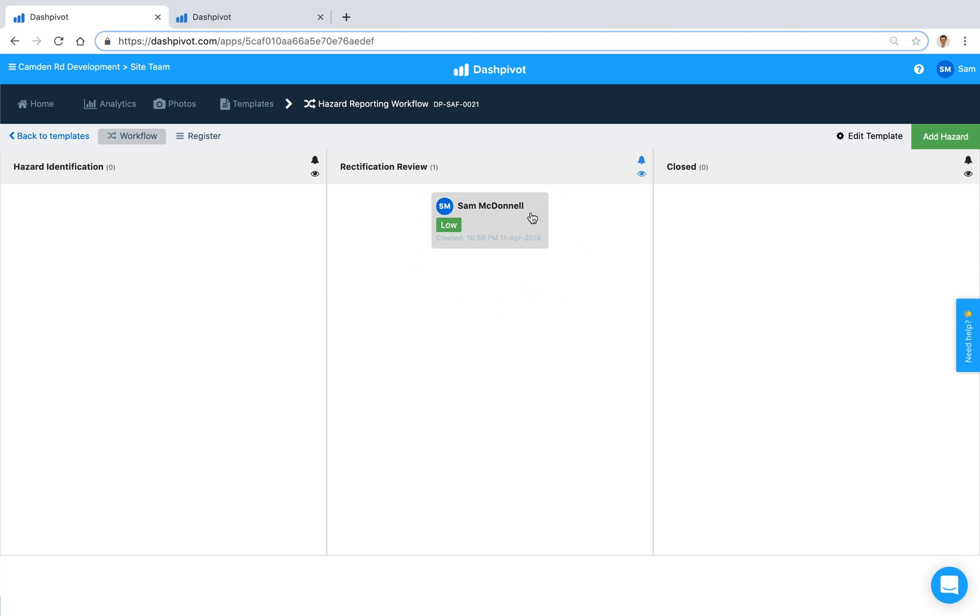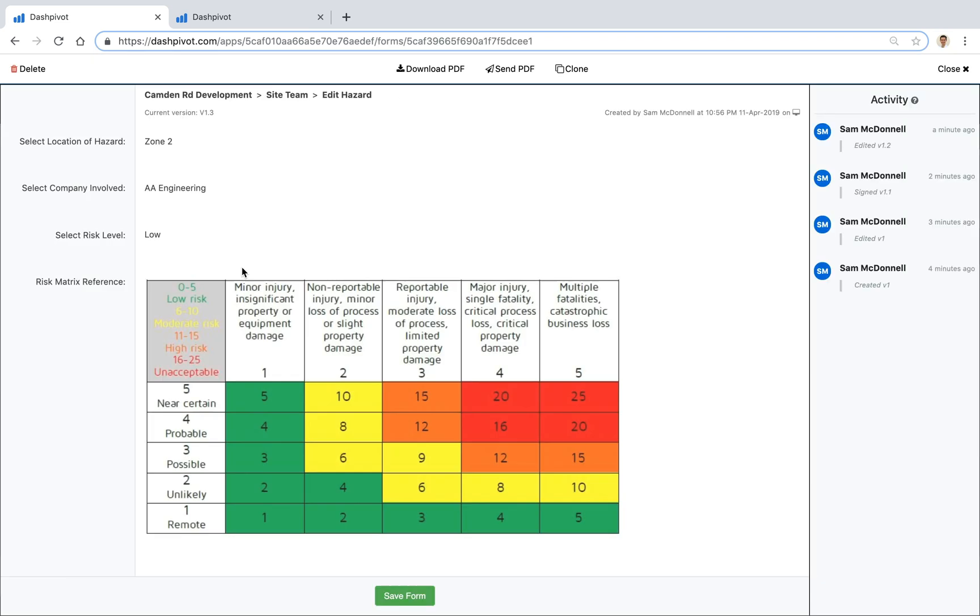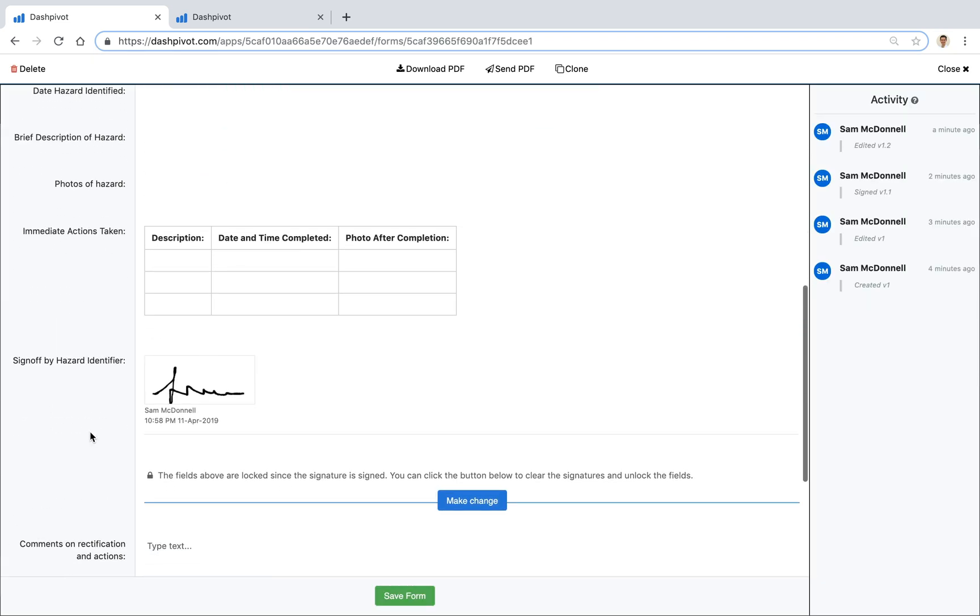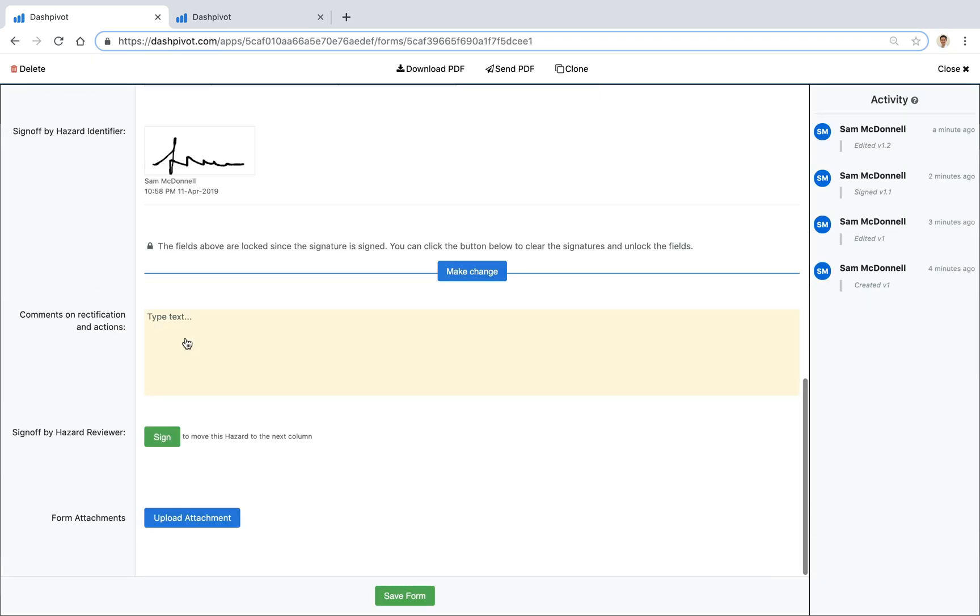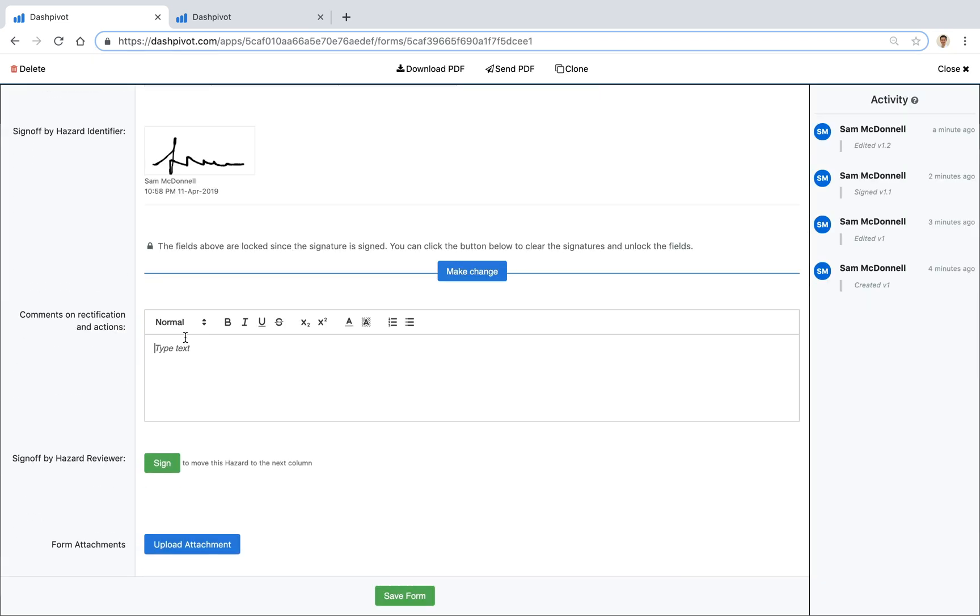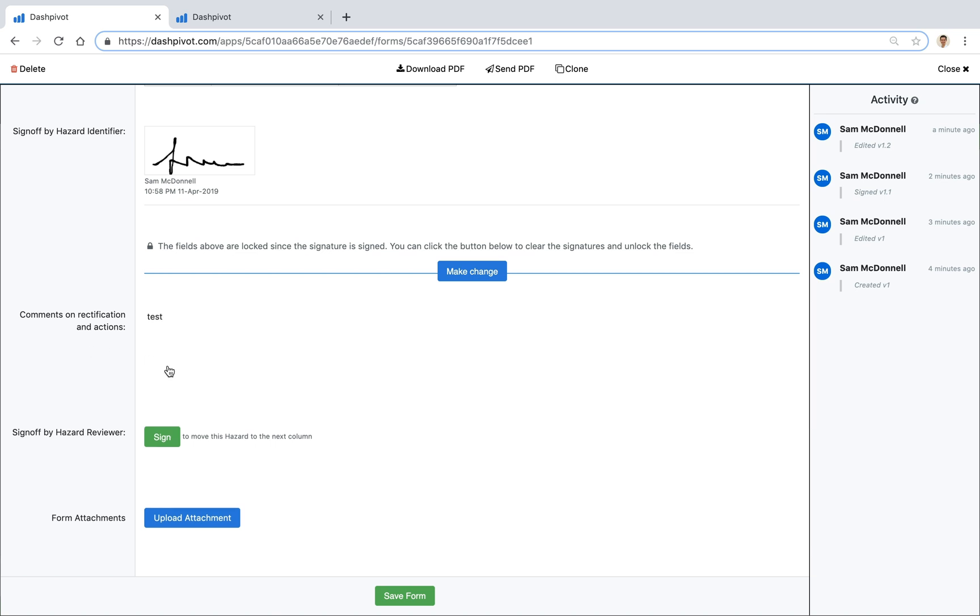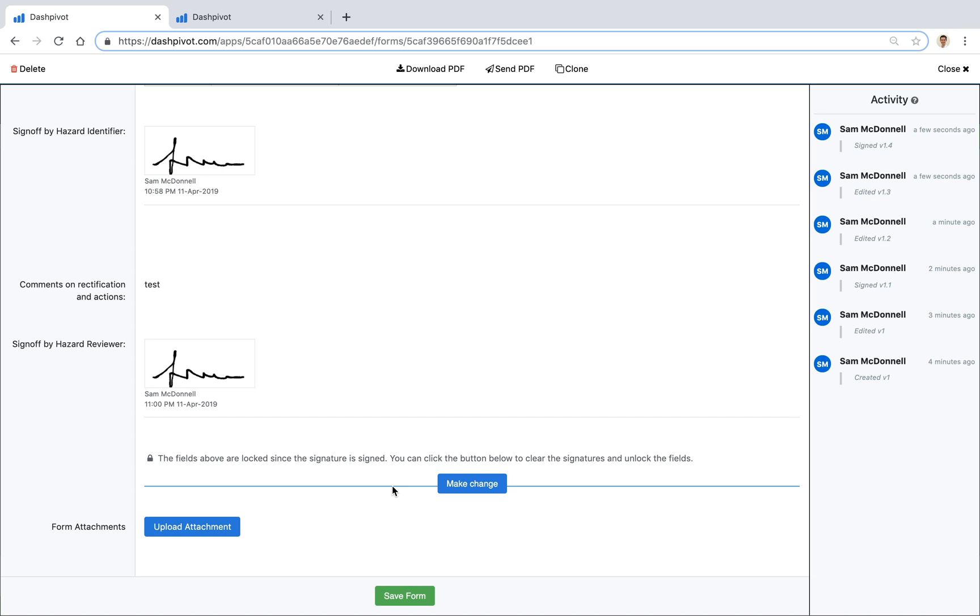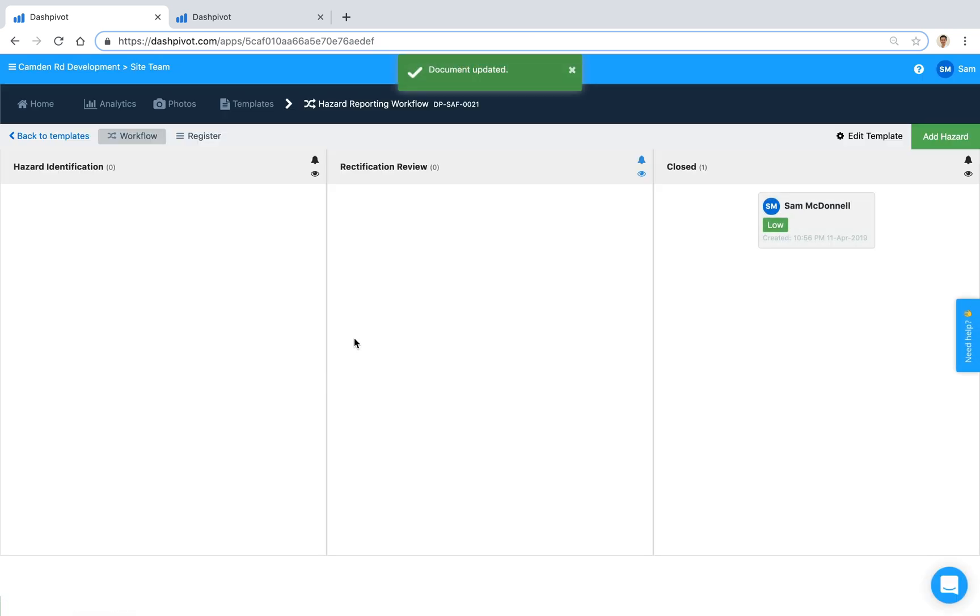So I'll get an email with a link I can open it up inside of Dashpivot and then I can open up the form, review the information, add in some extra comments and once I'm happy with that I can click sign and it'll stamp my signature. And if I save it you'll see that it's now moved to the closed column so it's moved all the way through our workflow.